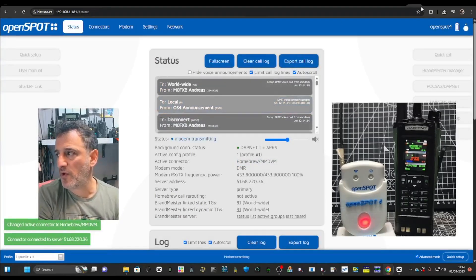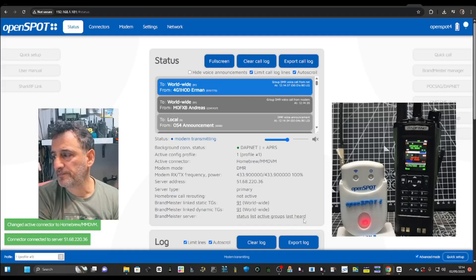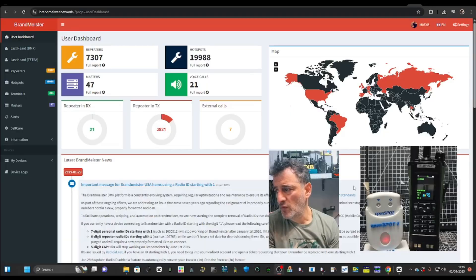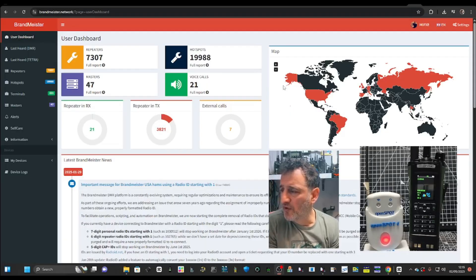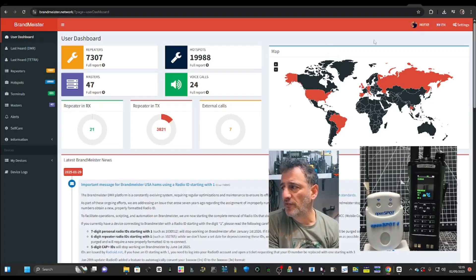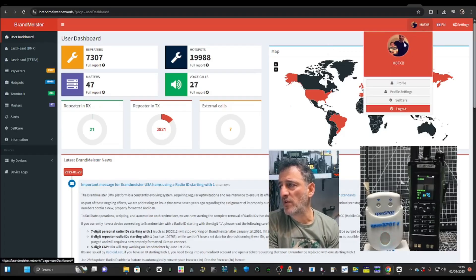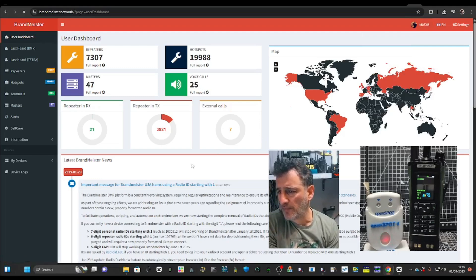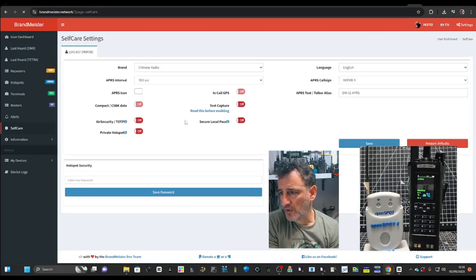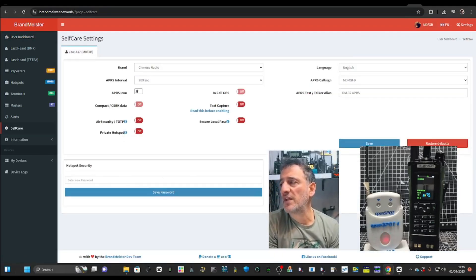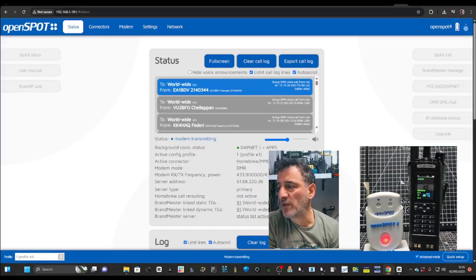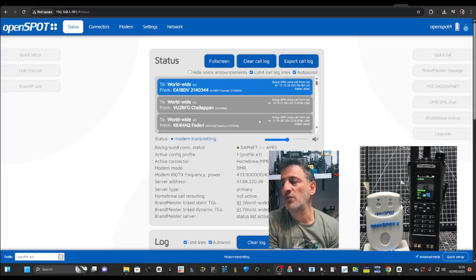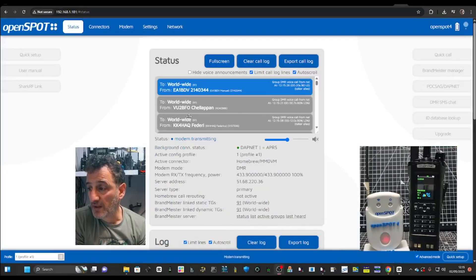Let me just show you the Brand Meister thing. A lot of servers have passwords. Once you're logged in to Brand Meister and you go to your profile, actually go to self care. Here you can set a password and that does need to go in your hotspot. Otherwise it's not going to work basically.